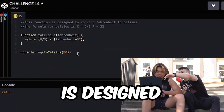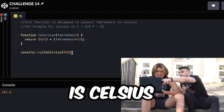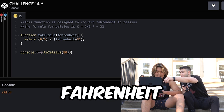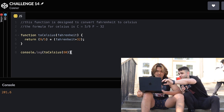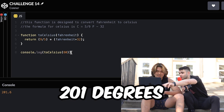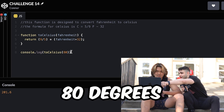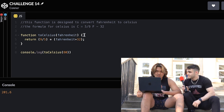So we have this function that is designed to convert Fahrenheit to Celsius. The formula for Celsius is: Celsius equals five ninths of Fahrenheit minus 32. But let's take a look at this code. What's going on here? Why are we getting 201 degrees Celsius whenever we only inputted 80 degrees Fahrenheit? I'm pretty sure 80 degrees Fahrenheit does not equal 201 degrees Celsius. That is kind of weird — it's almost like it's not supposed to be there.